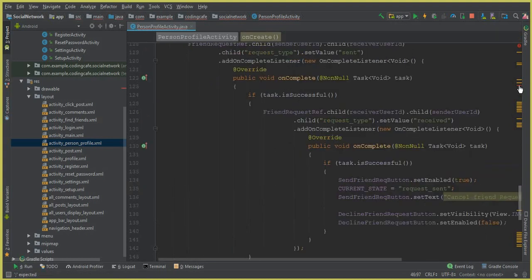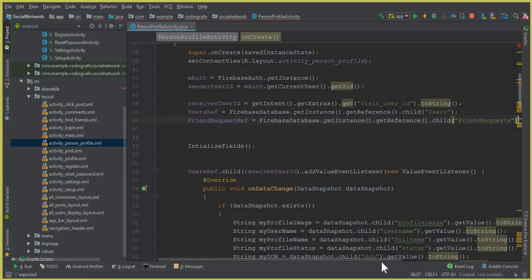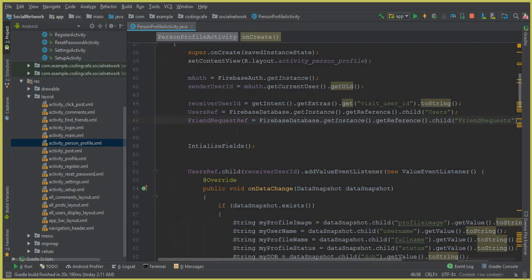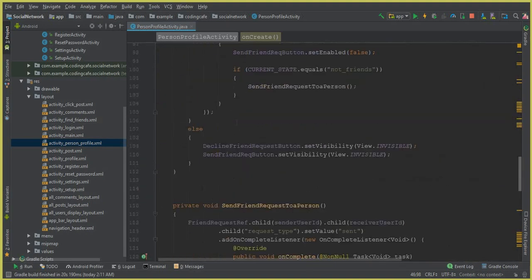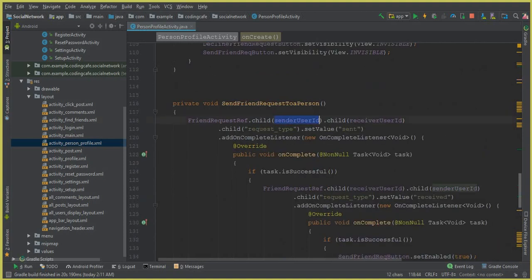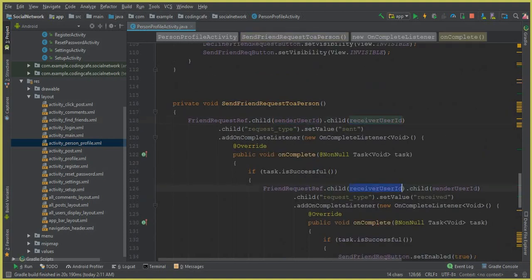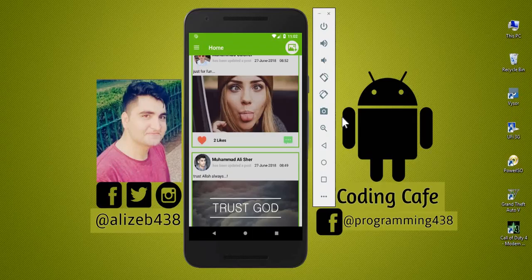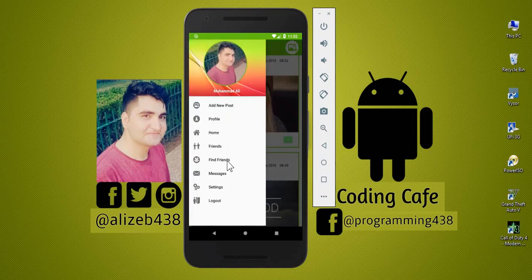Before we run the app, we forgot to put a semicolon when creating the friend request reference — make sure to add that semicolon. Let me check the friend request reference for sender and receiver. Now let's run the app and I'll show you the data structure so you can understand how it works.